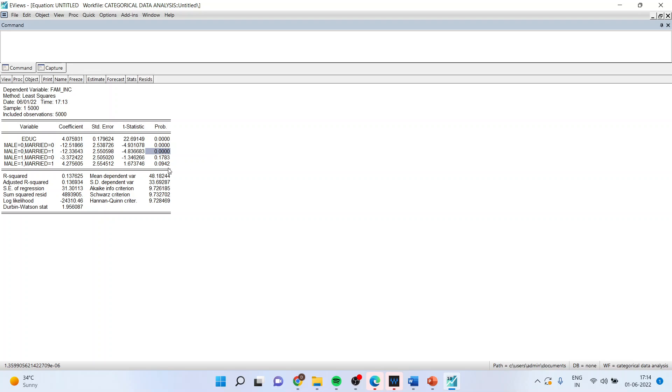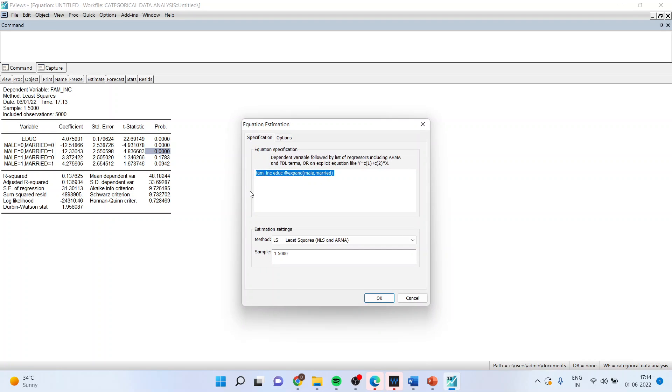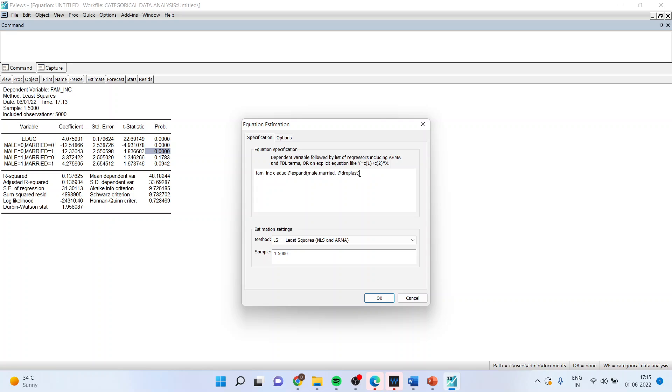Now, in case if you want to drop one of the dummies, we'll again go back and estimate. We'll include the constant here. See, constant is included. You can drop one of the dummies by either the command drop first or drop last. So I'm just writing here as drop the last one. Then I'll click OK.